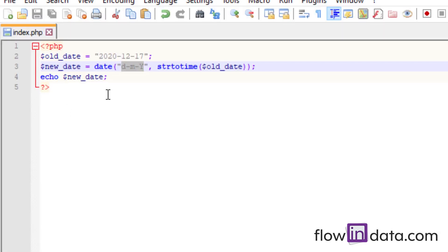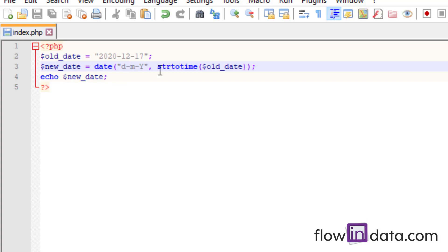This is how you convert a date format from y-m-d to d-m-y. Similarly, you can do it in another format too. This is the very simple thing we learned today. See you in the next video, thank you very much.